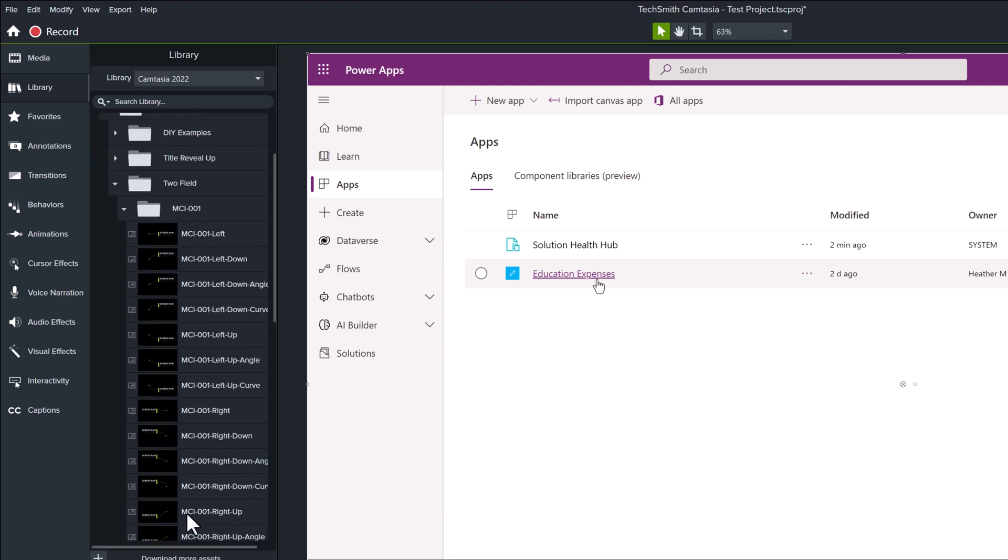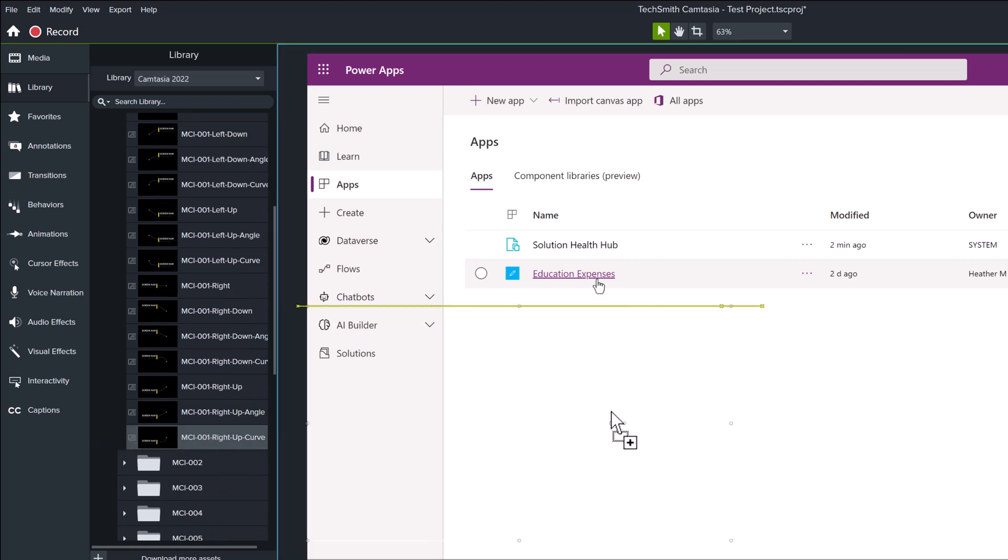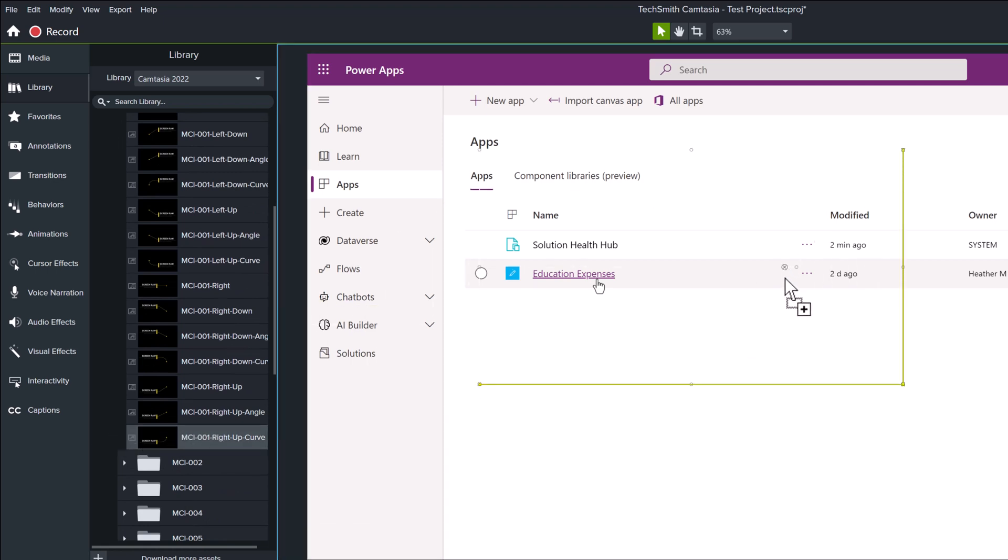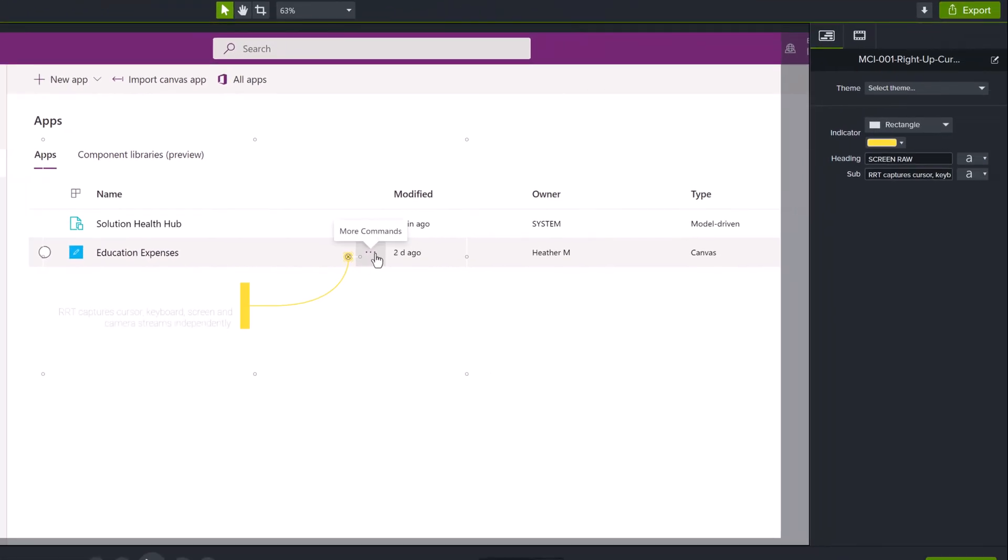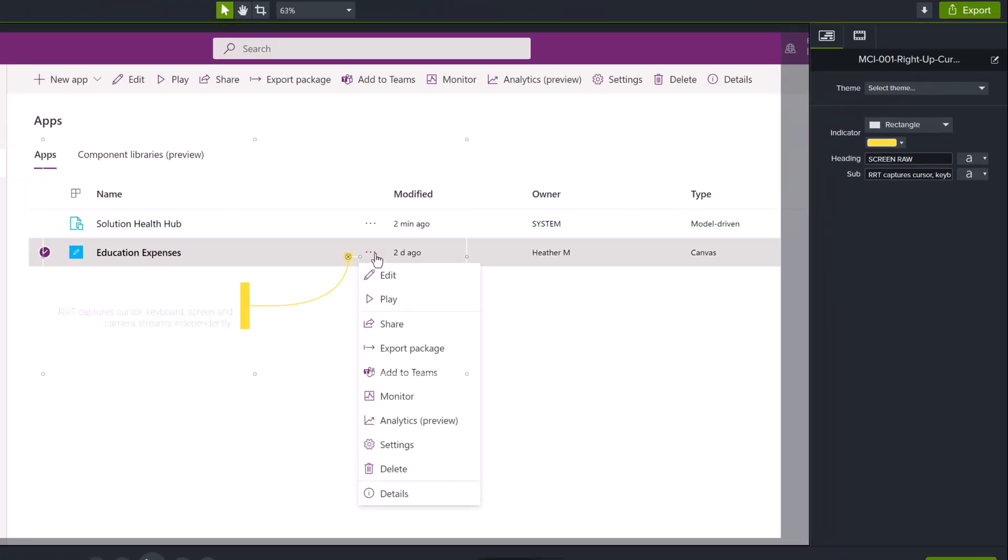What I'm going to do is select one of these call outs and drag and drop it onto the canvas and make sure that it points right at these three dots, which is the more options command.